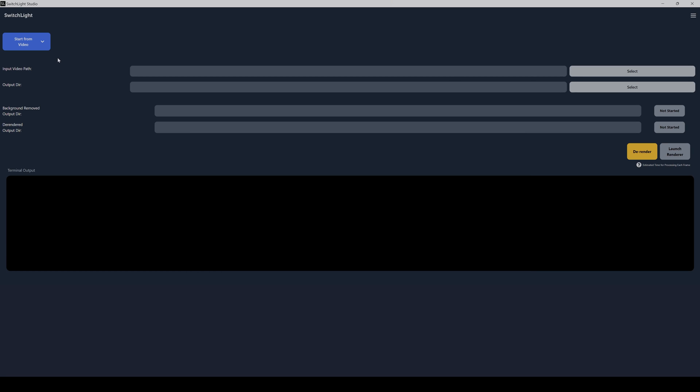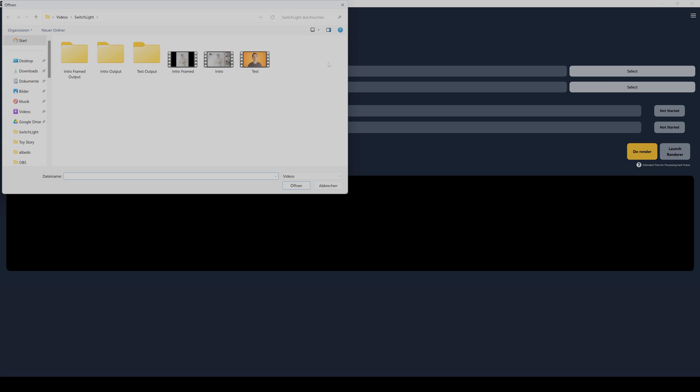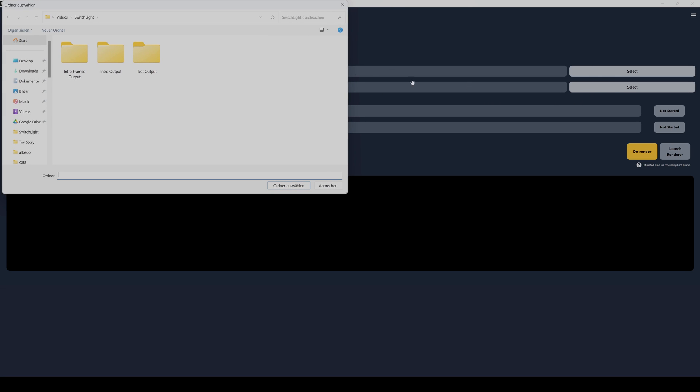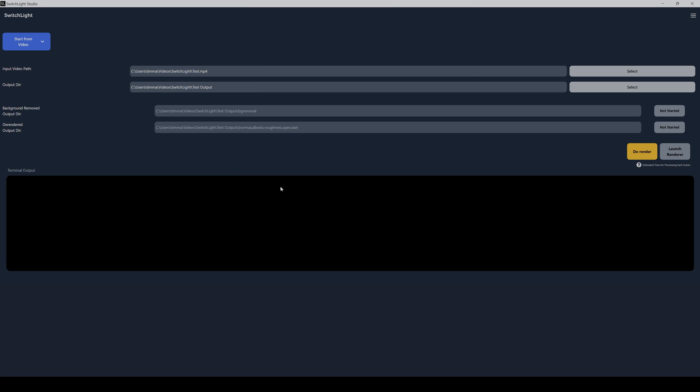You first just have to select if you want to convert a video or image sequence, and then choose your video, this one, and then the output direction. And then you can just click on render.